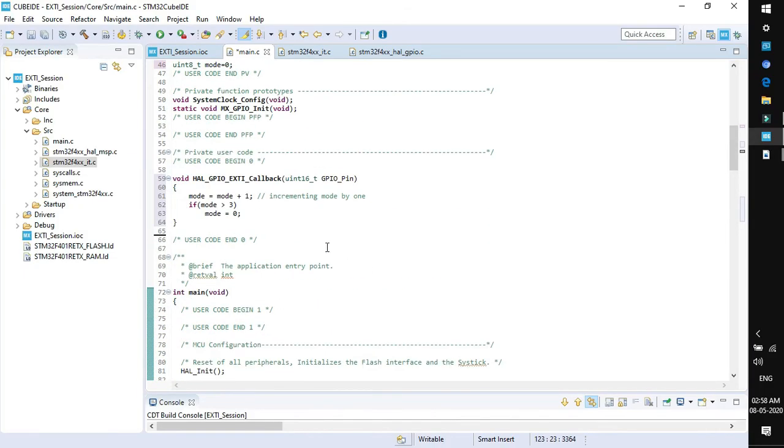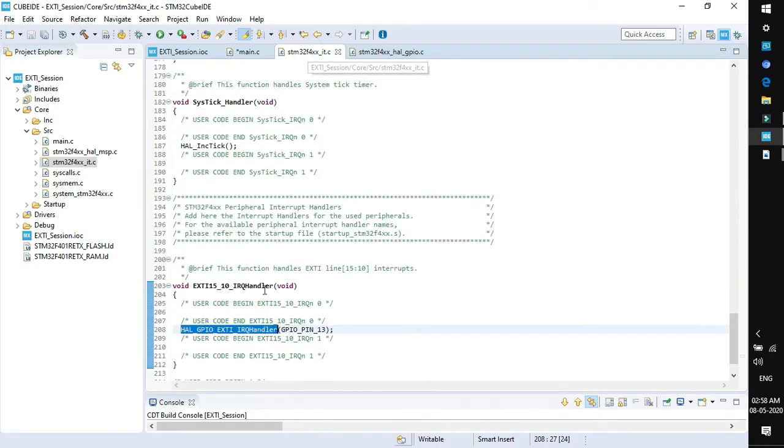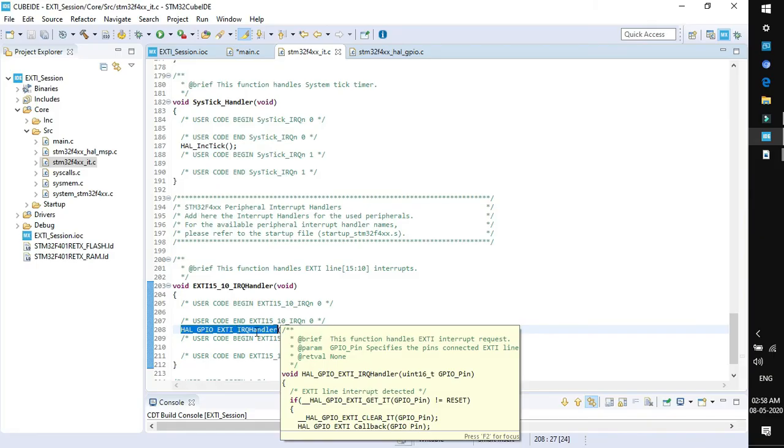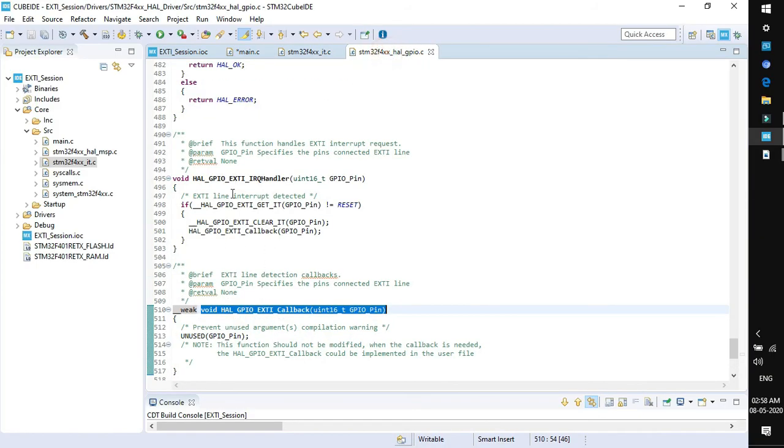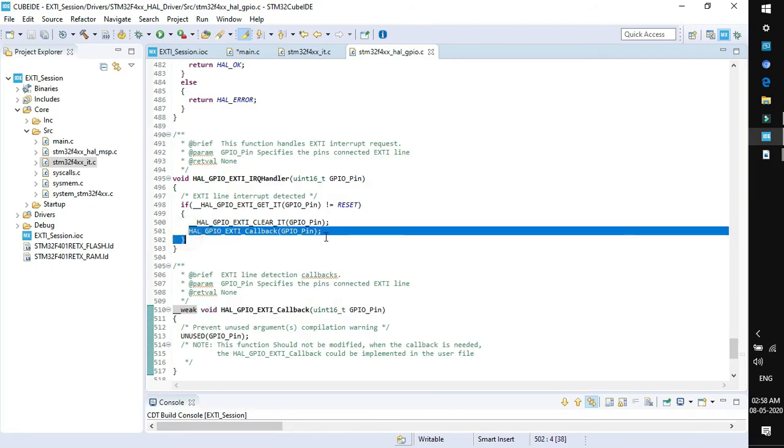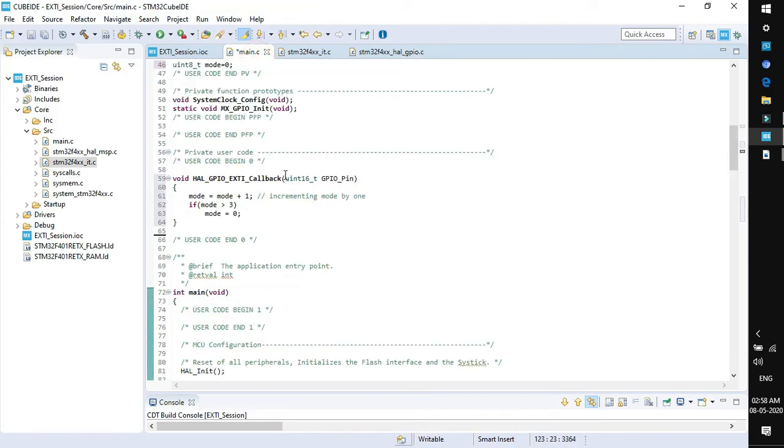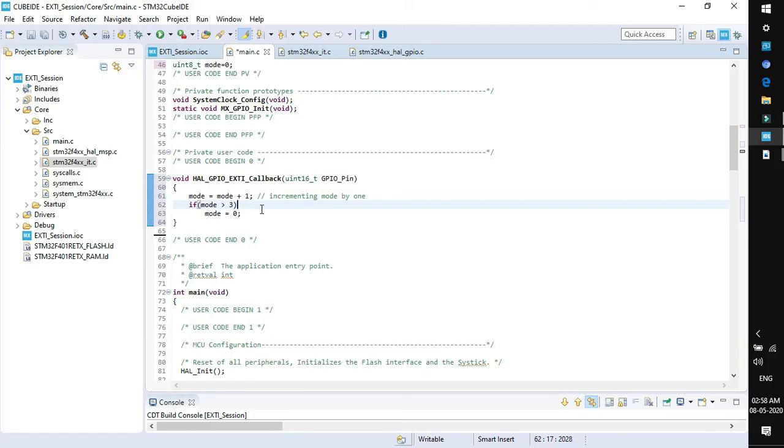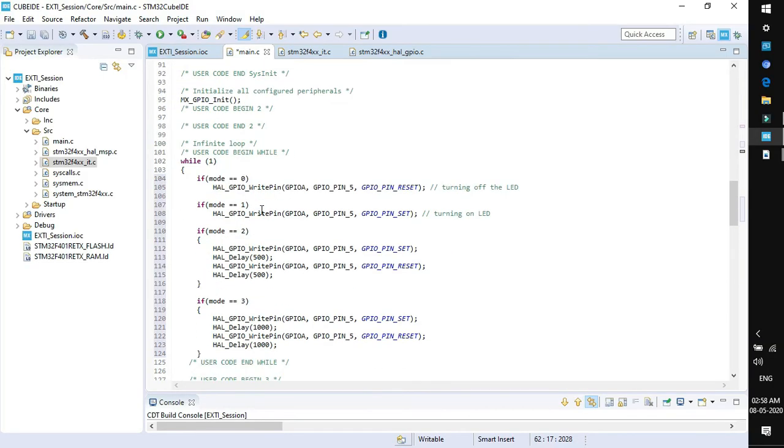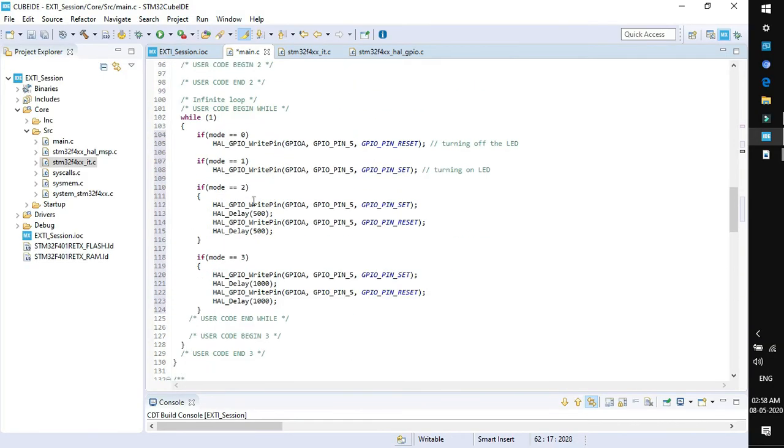What happens is when we press the button, the processor will point to this handler function, and within this handler function, this external interrupt request handler will be called, and as per the function definition of IRQ handler, this callback will be executed. In the callback, we have defined to increment a variable mode by 1 and limit it to 3. That means it cannot exceed 3. If it exceeds, it will reset to 0.